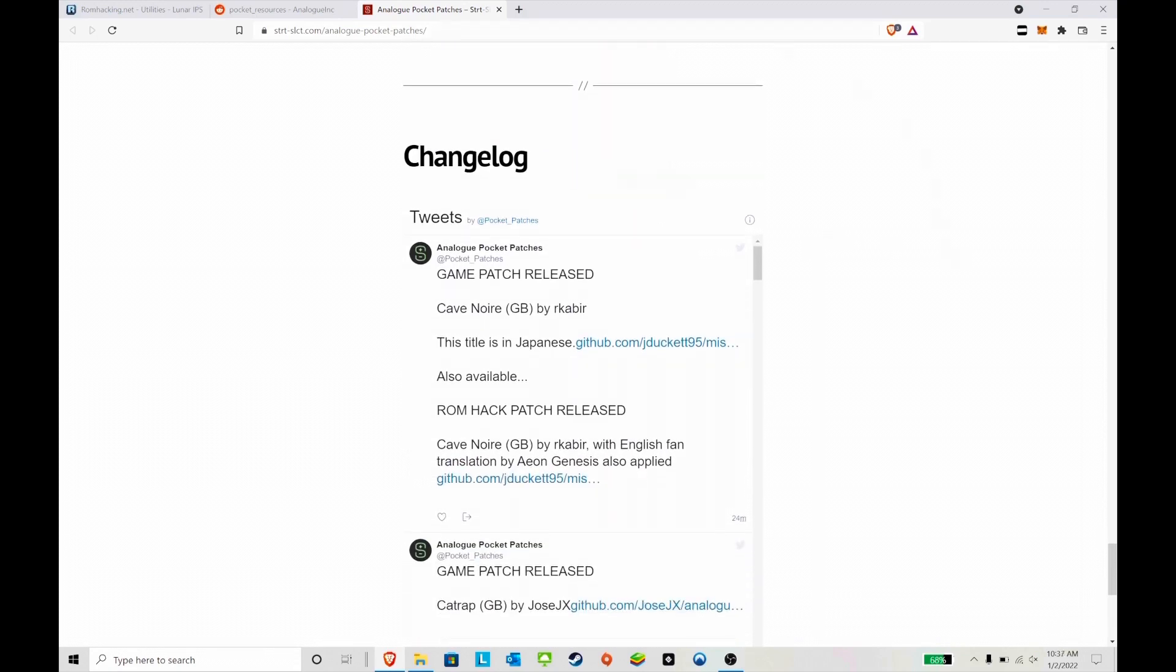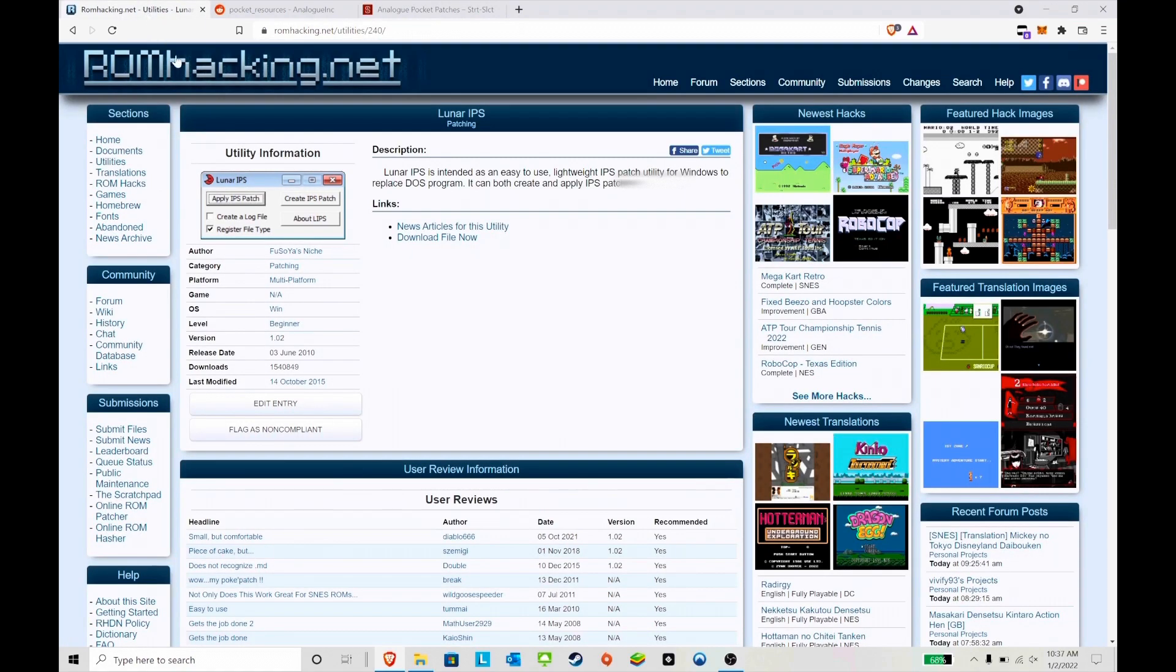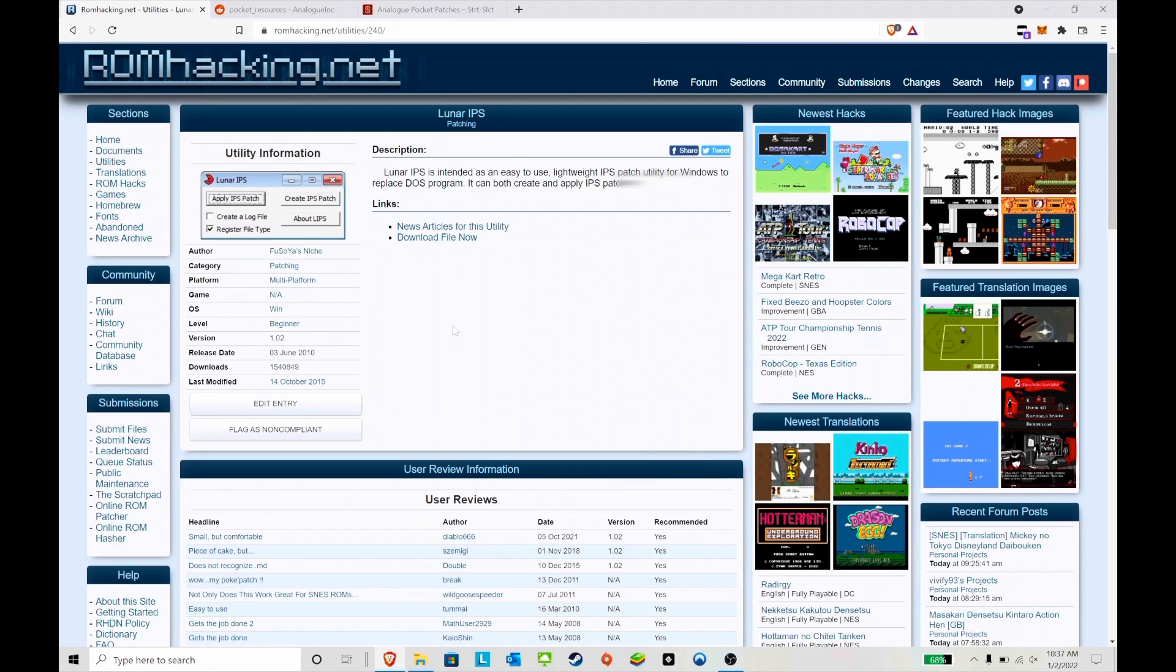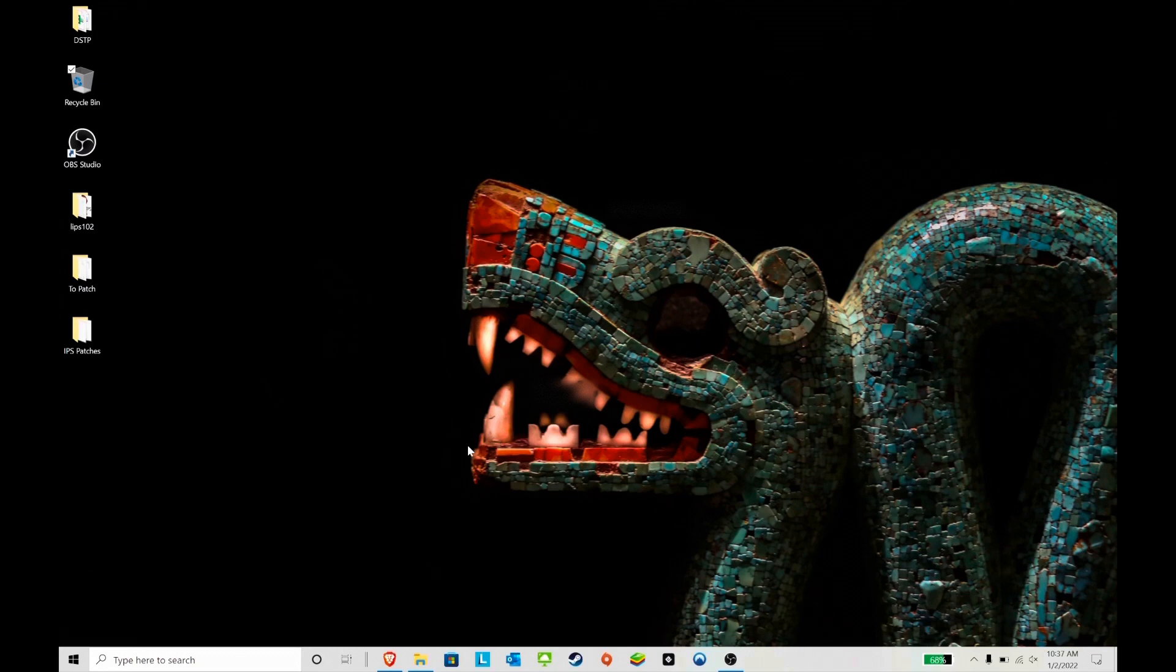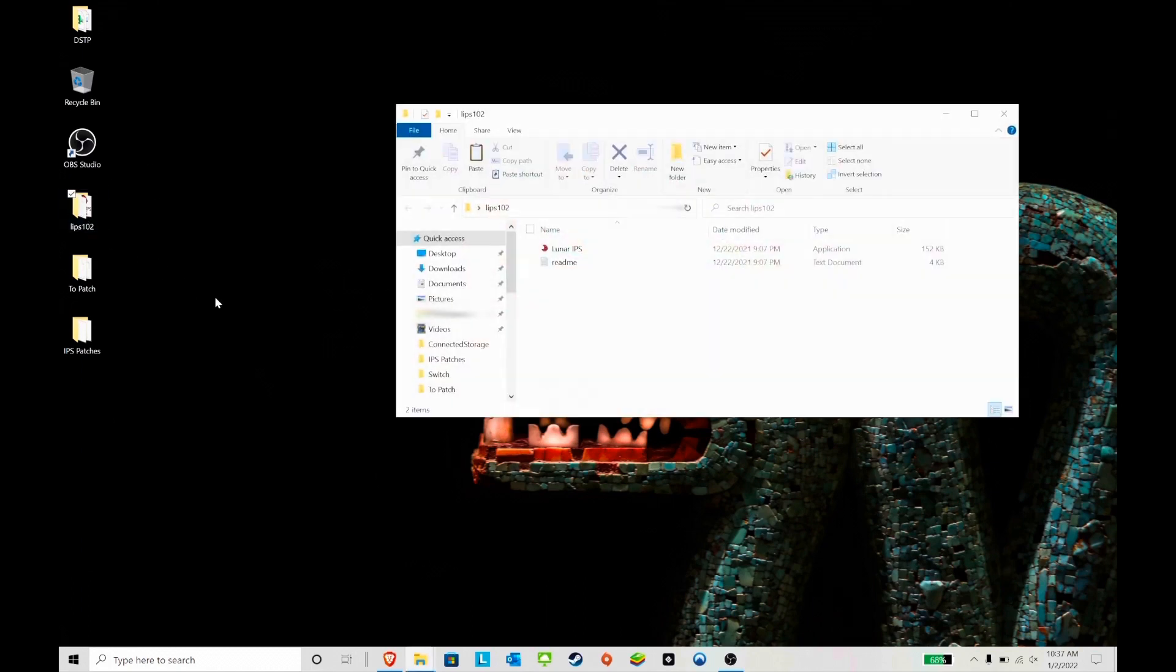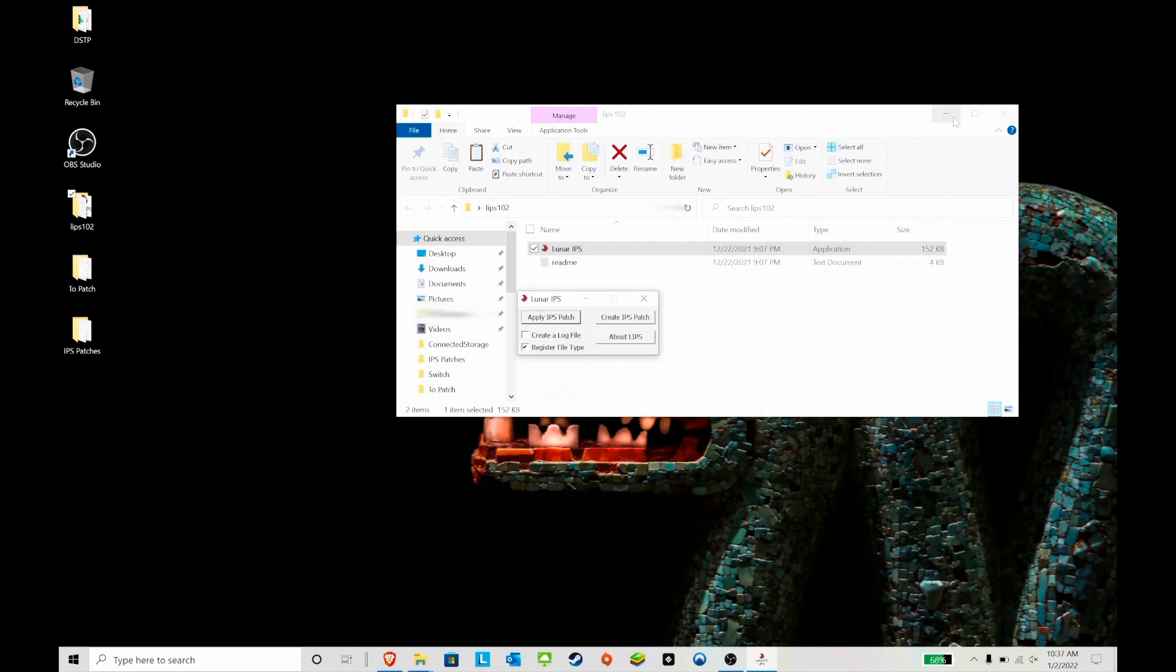Here is the Luna patch, the IPS that you're going to use to patch the ROMs. It's fairly simple - you download it and that's it. Let's patch some games and transfer them over. I already had everything on the desktop, so we're just going to go to the folder and open up the Luna application.